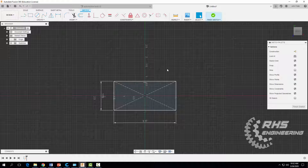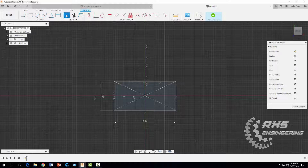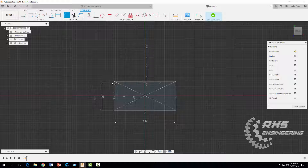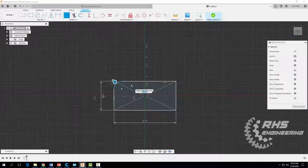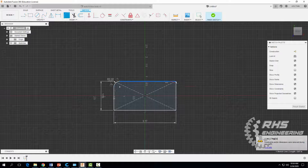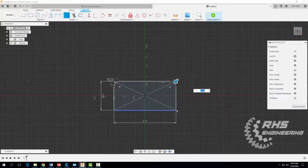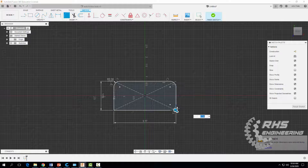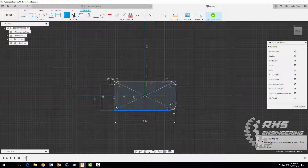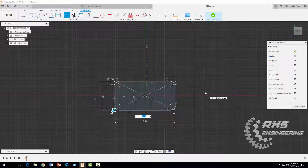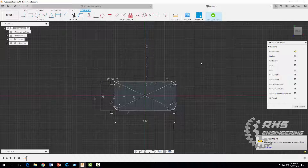Now we want to add some 2D fillets. Under tools, we're going to select Fillet. We want those fillets to have a radius of 0.3. Click on the corners — you can click on the corners directly or click on one line and then the other. Go ahead and hit enter when done.